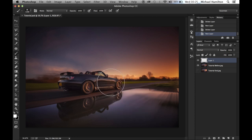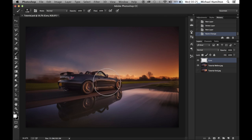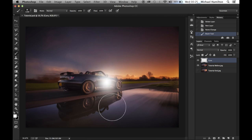We're going to comprise the flare of two different layers: a core and a glow. For this layer, which we're going to call 'core,' with our big soft brush we're going to click once — and this will be the core of our flare.